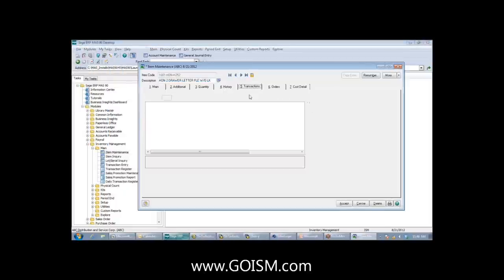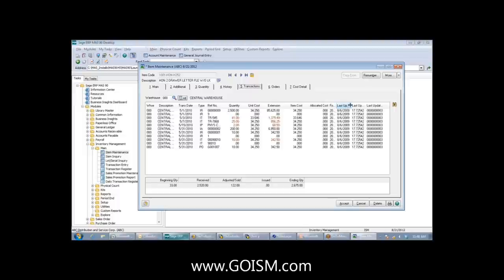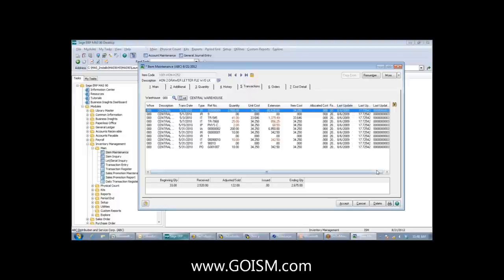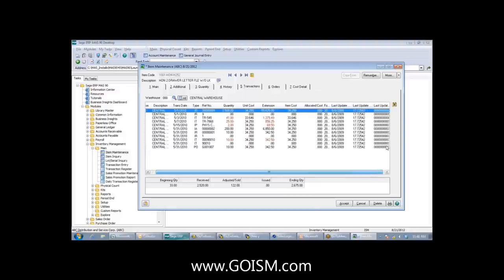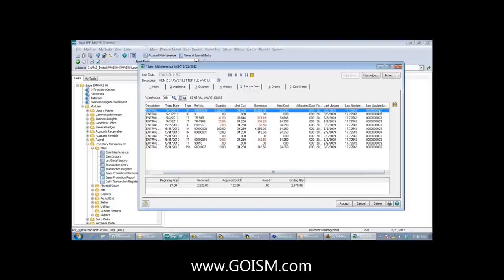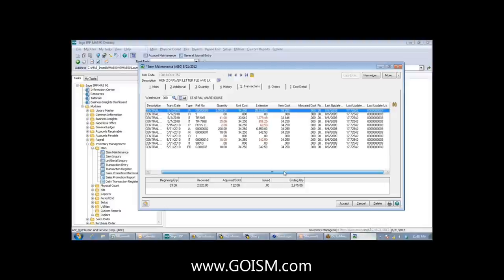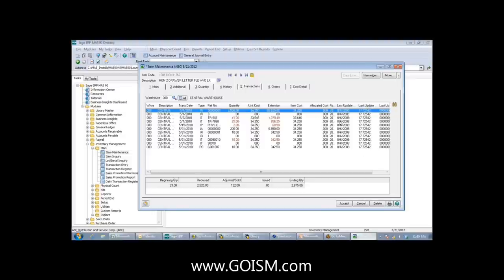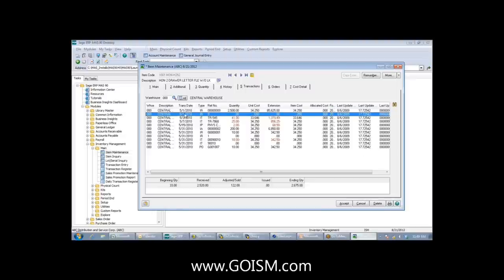Going back into item maintenance and the transactions tab, we now have three extra fields visible. Keep in mind there's a way to resolve the user updated key to the actual three-character user ID — in our case I'm logged in as ISM. This is a neat feature giving more information: for example, a transaction posted for 5-1-2010 was actually updated in August 2009 by a specific user.